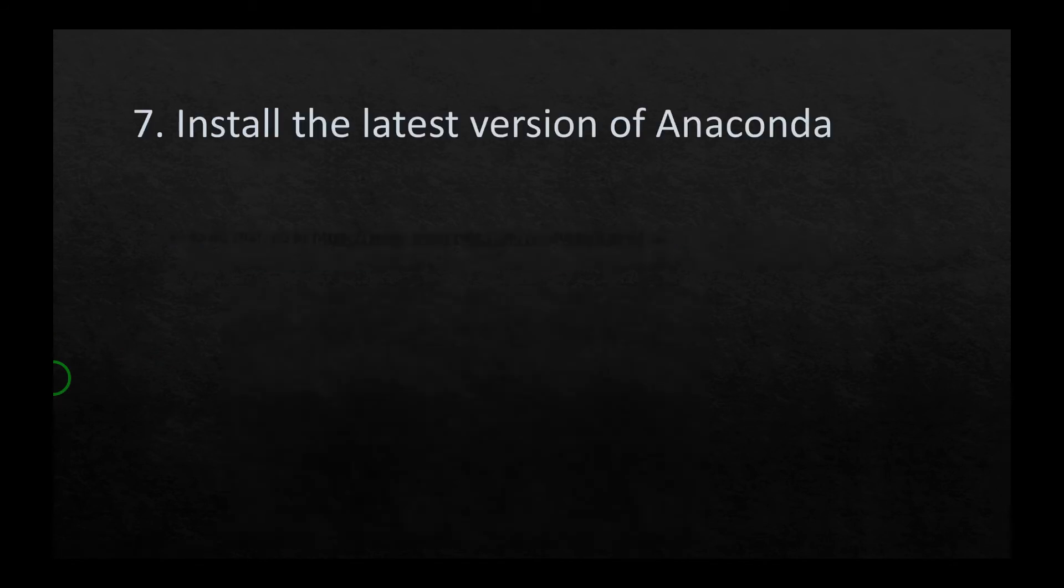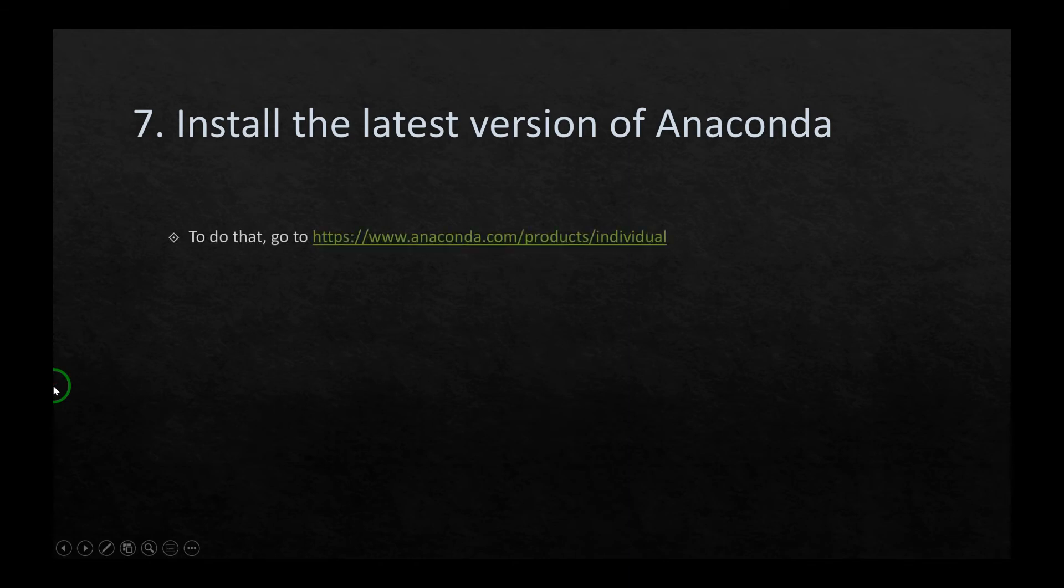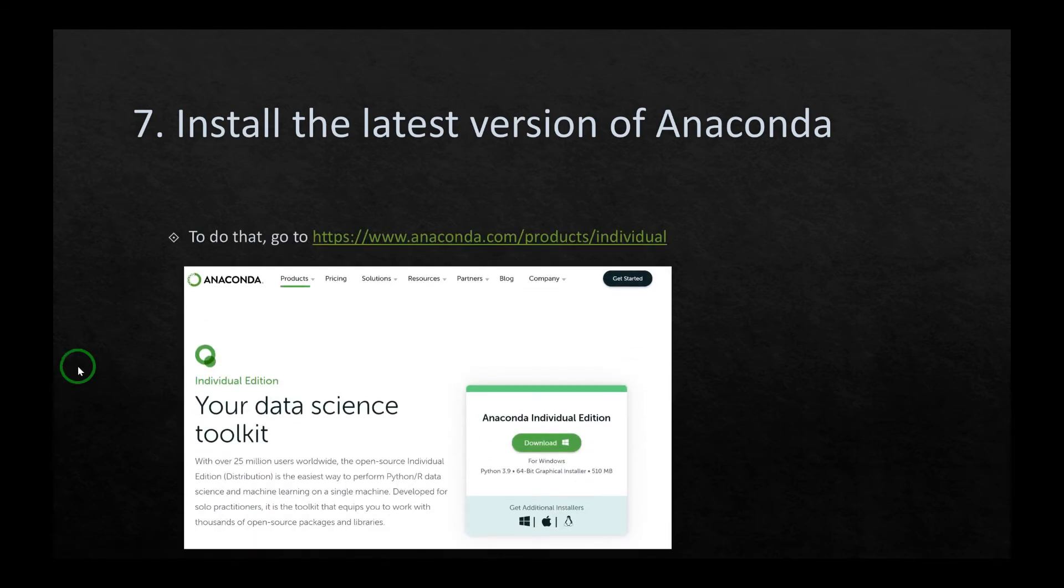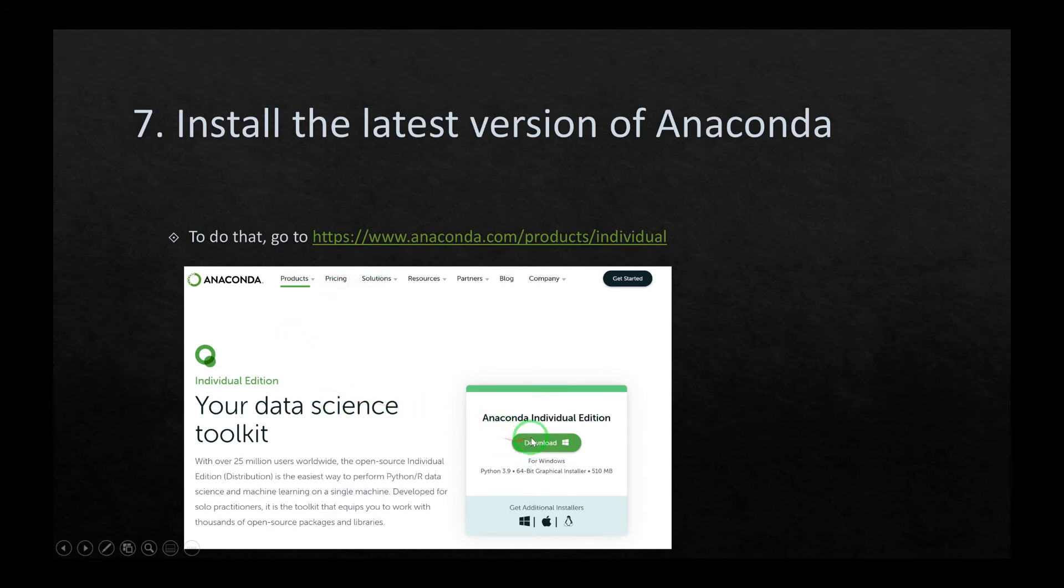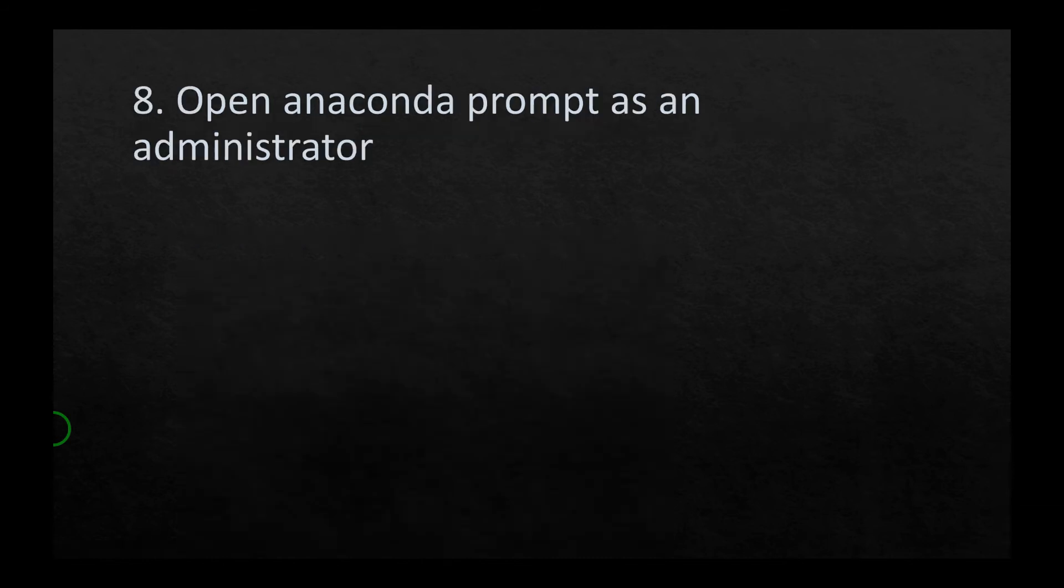The seventh stage is to install the latest version of Anaconda. This is the simplest stage of all. Just go to the website of Anaconda and download and install the latest version of Anaconda on your computer.